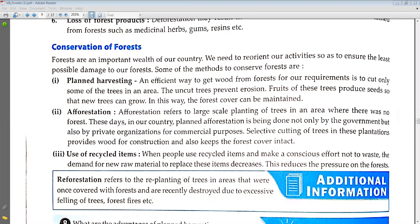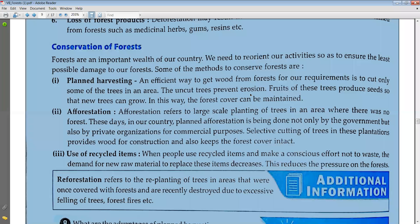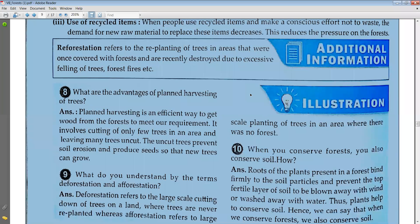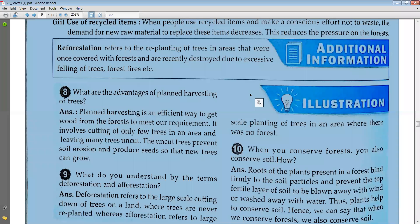Nowadays the government is also planting more trees and private organizations are also planting more trees. Selective cutting of the trees will also help in the conservation of the forest. Third, use of recycled items — we should recycle items, we should not throw them directly, and we should prevent the wastage of papers or any things made from trees, so it will reduce the pressure on the forest.